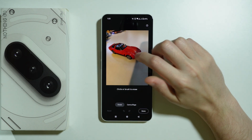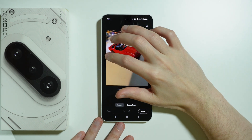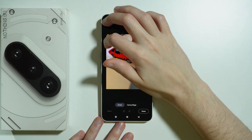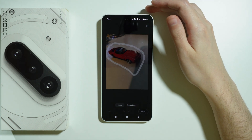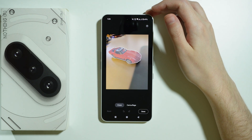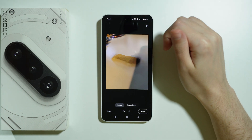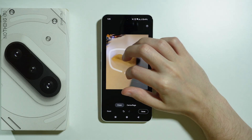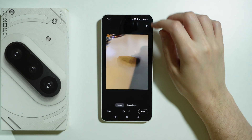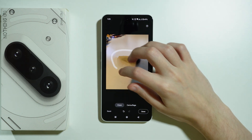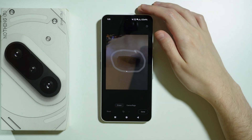For example, I'm going to try to remove this toy car. I'll select the whole area, and after a few seconds the toy should be gone. As you can see, it leaves some trails behind the removed area, but you can try to erase those as well.